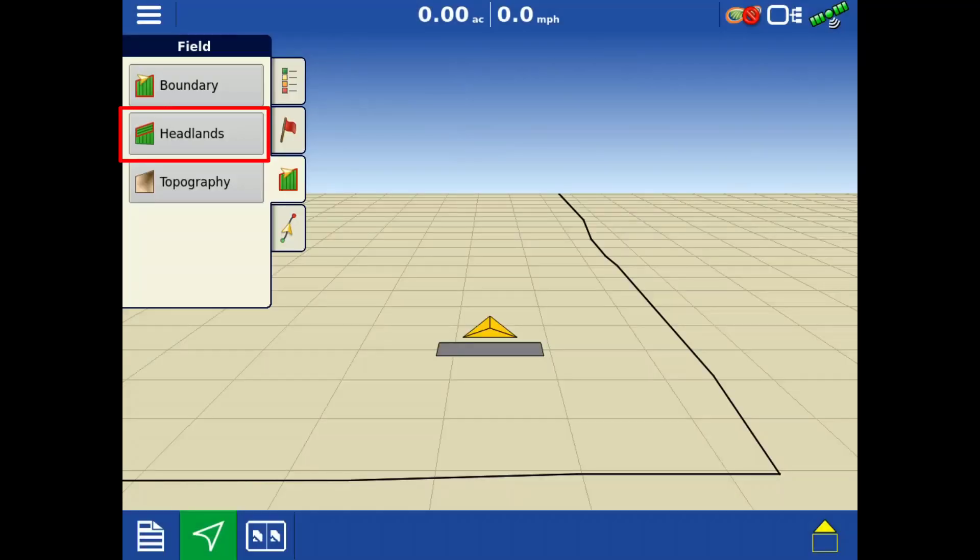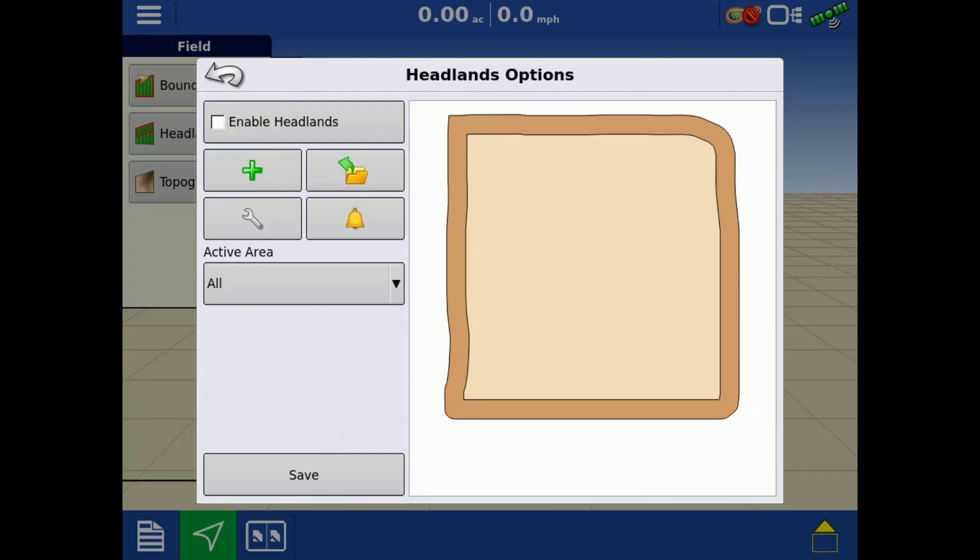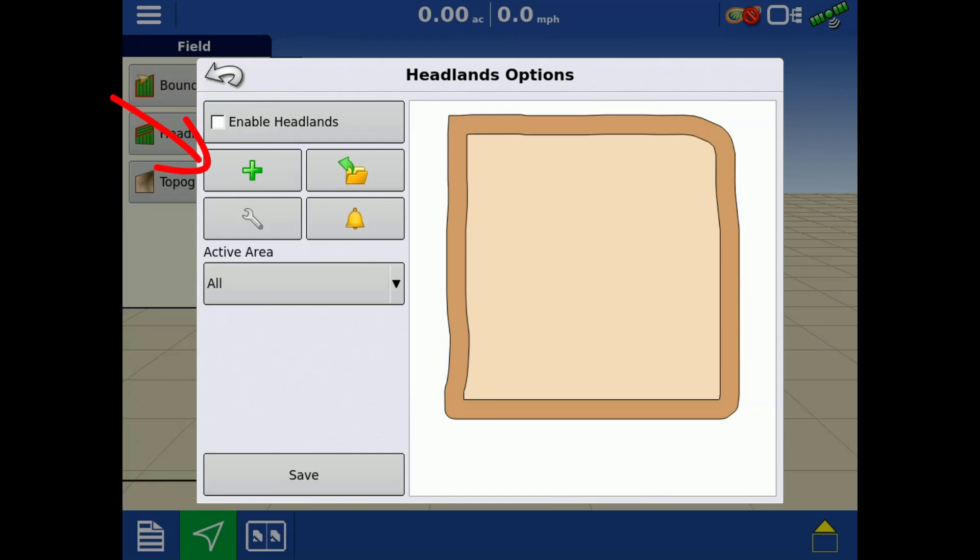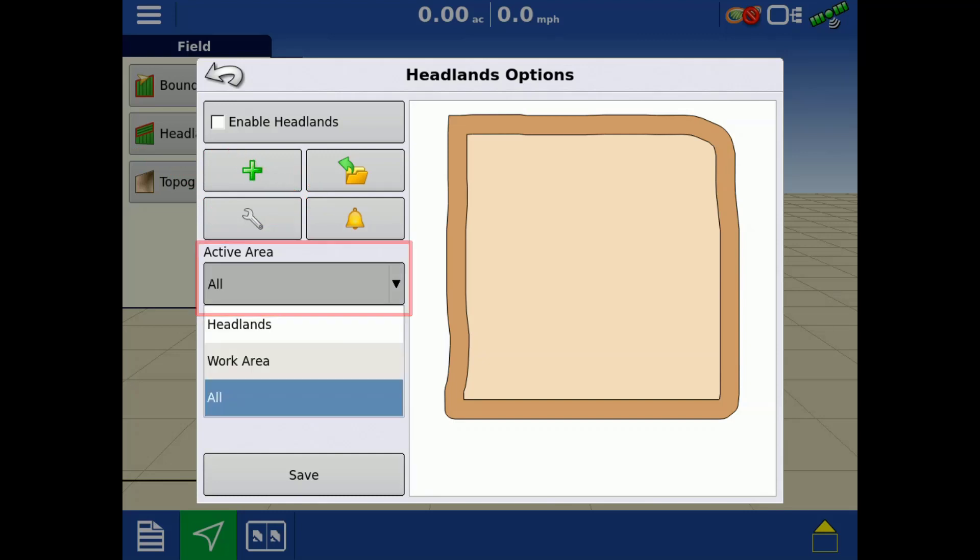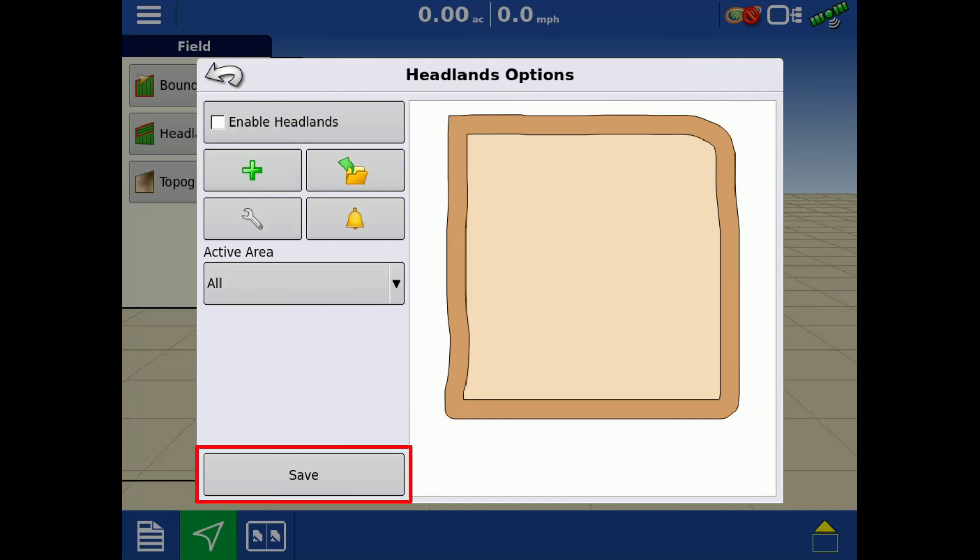Tap headlands to enable or disable headlands. Add new headlands, load a previous headland, modify headland offsets, and edit the alarm settings. Tap the drop-down to edit the active working area. Tap save to save your specific headland setup.